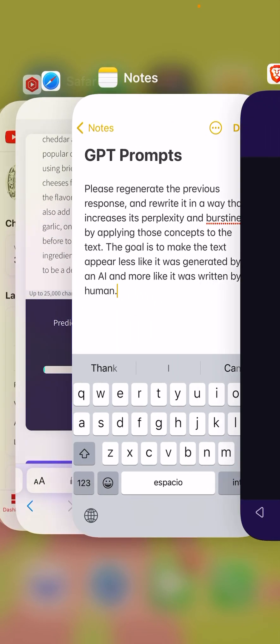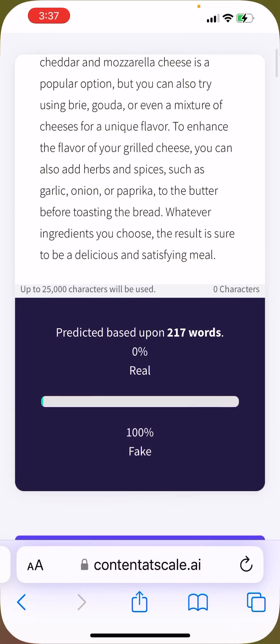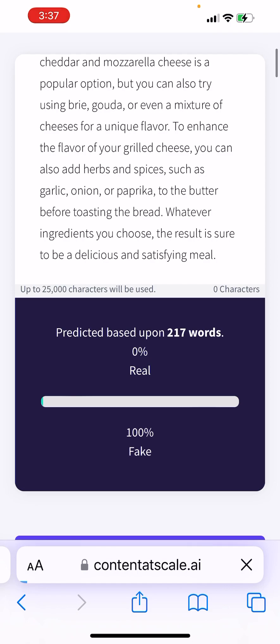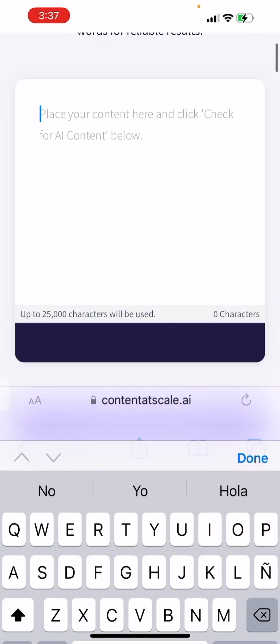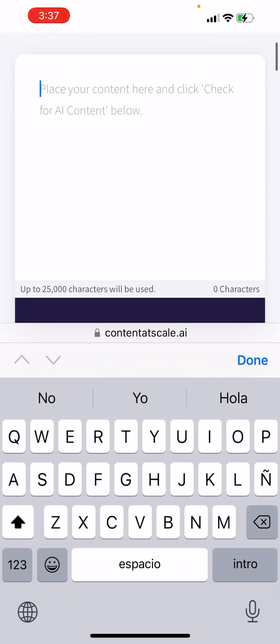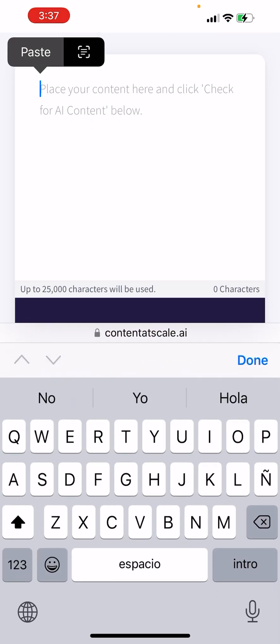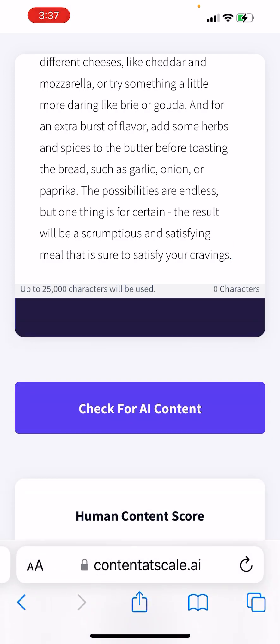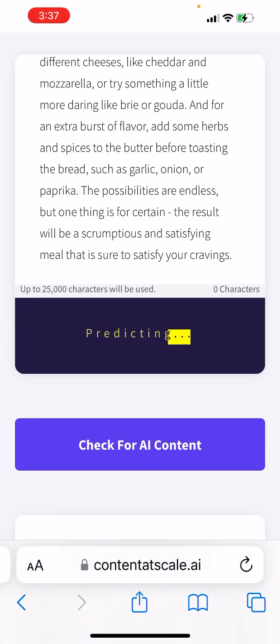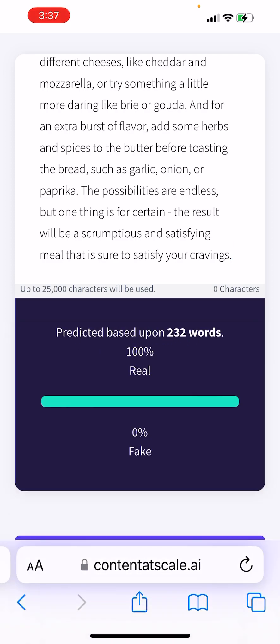We're going to copy that and go back and paste it into Content at Scale AI to check for AI content. And boom — 100% real. You're welcome!